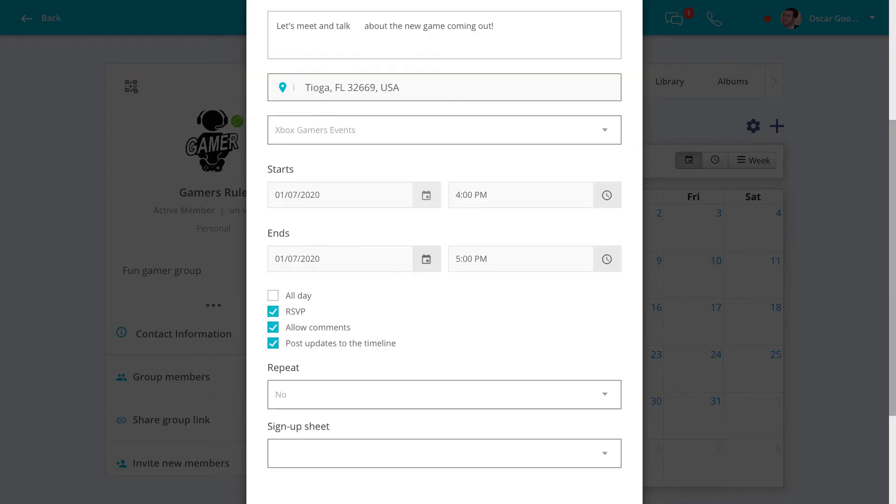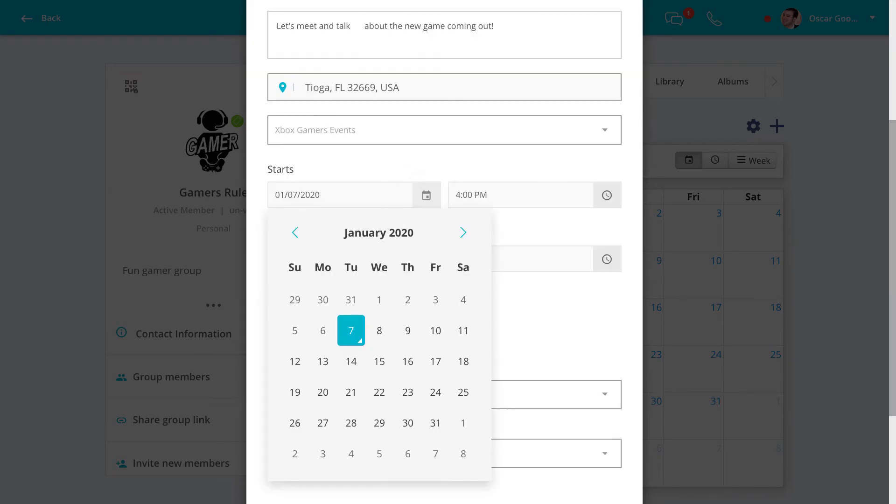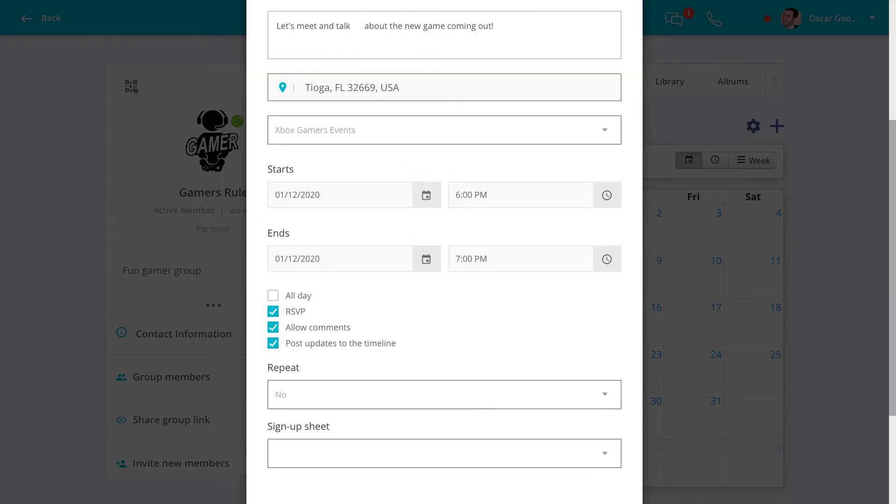Then choose a time and a day for the event. By default, RSVP and comments are allowed, but these can be toggled off.